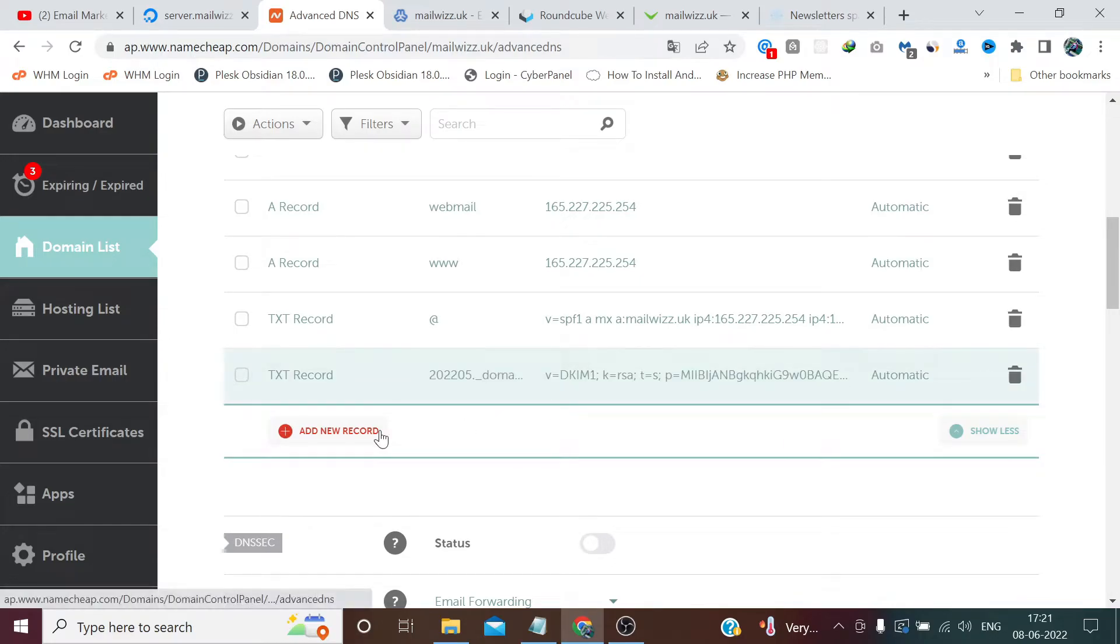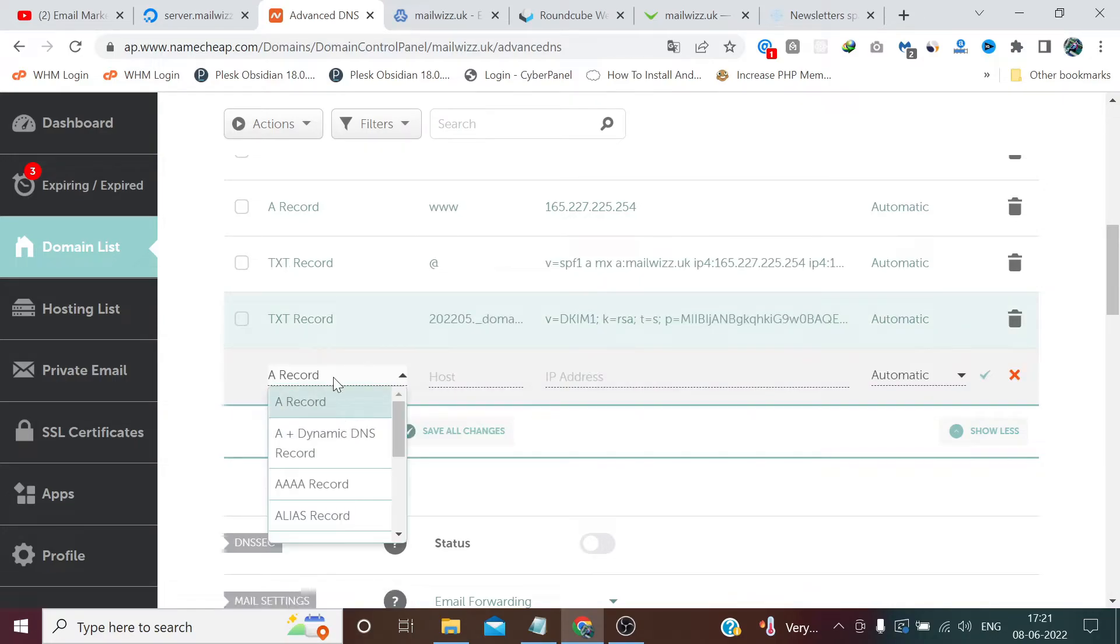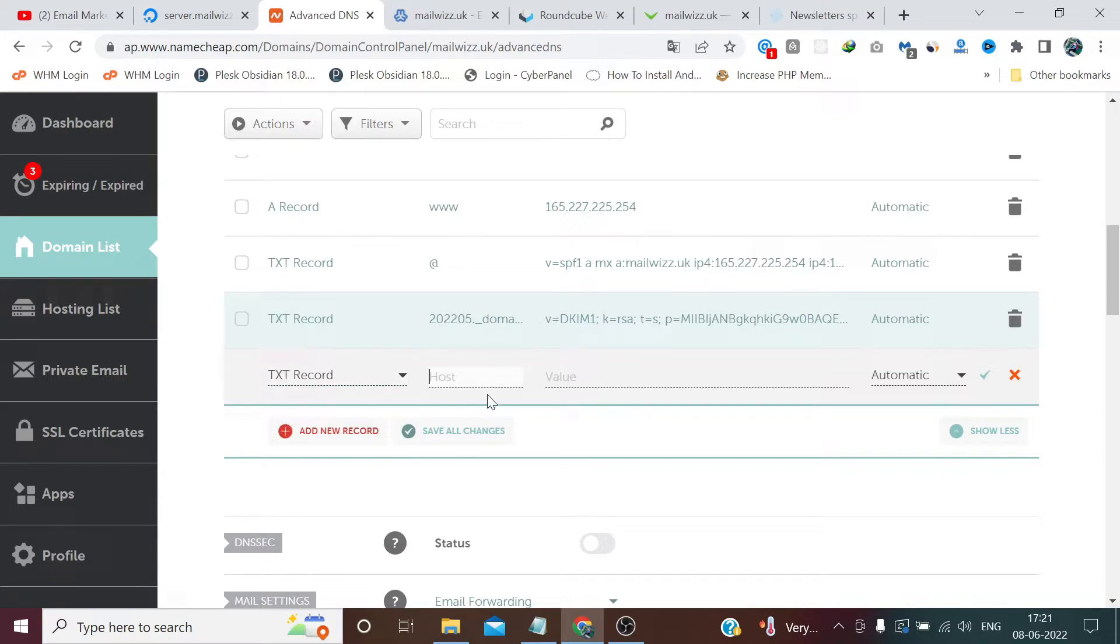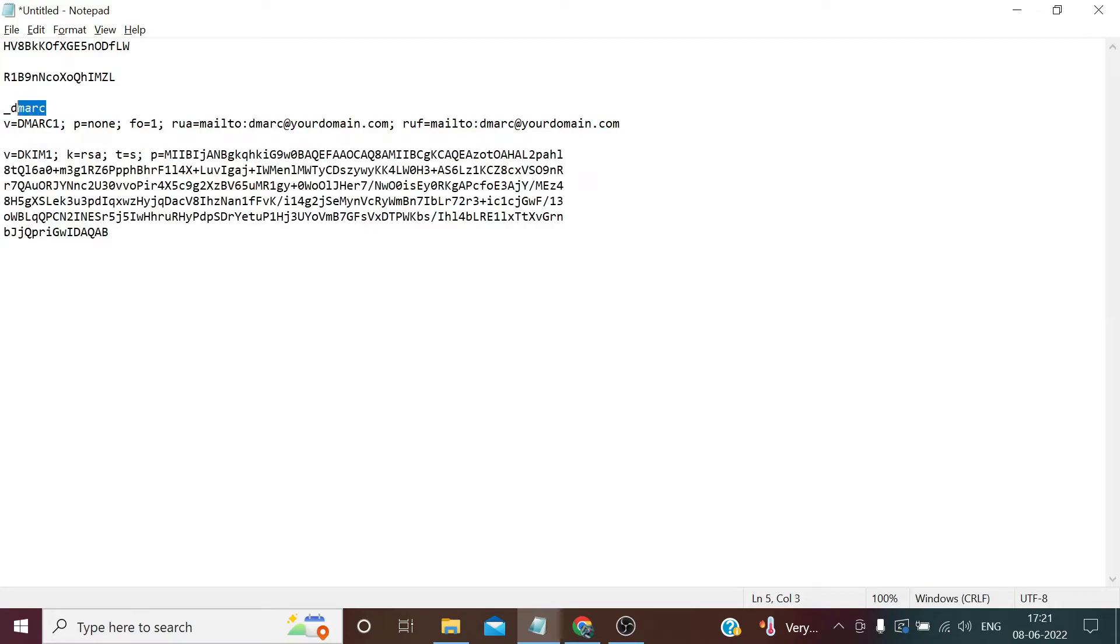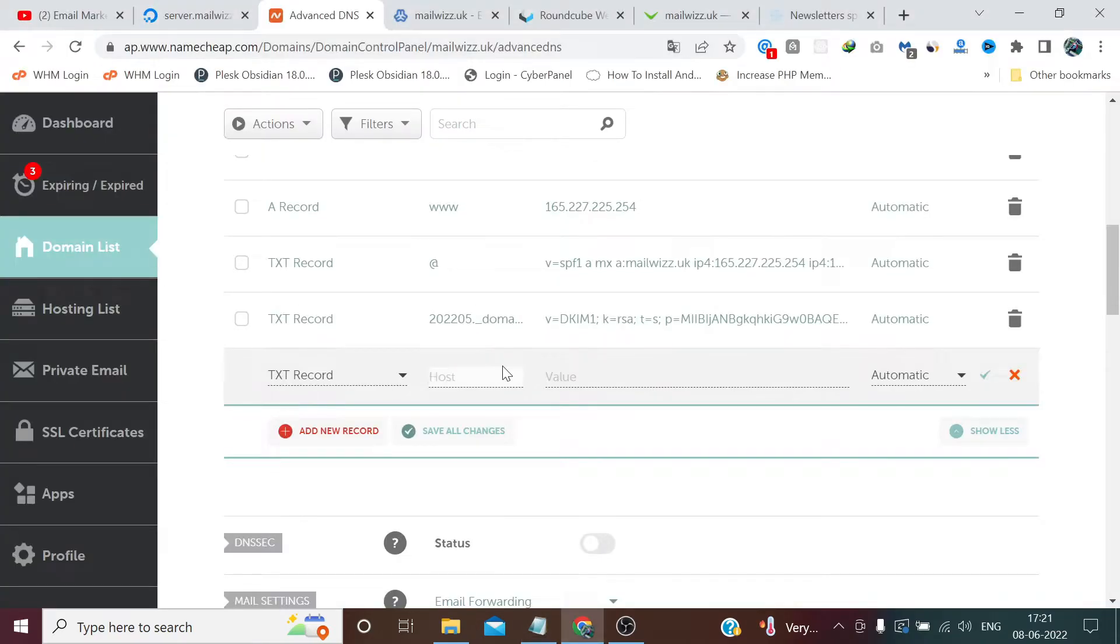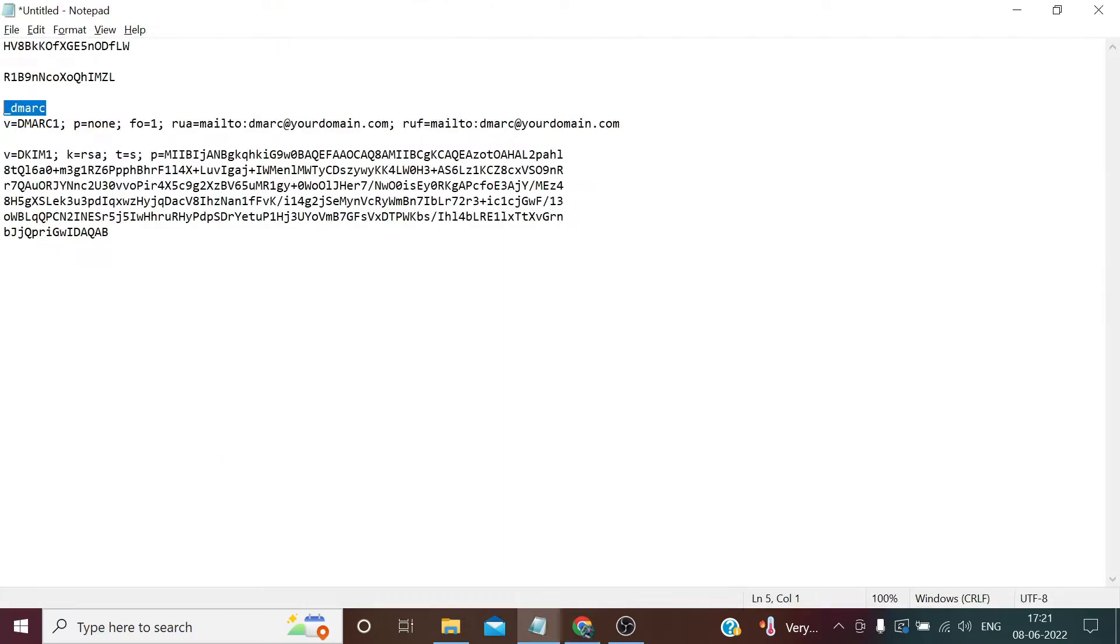Now for DMARC, we need to follow a format. In host, copy this value. And in value, here change your domain according to your domain extension. In my case, mailbiz.uk.